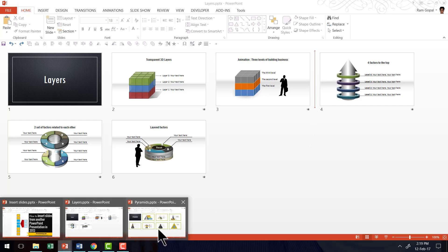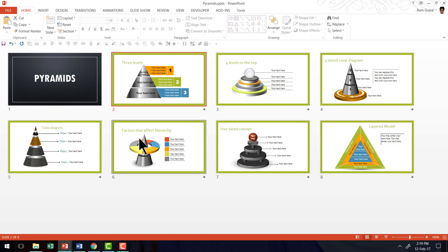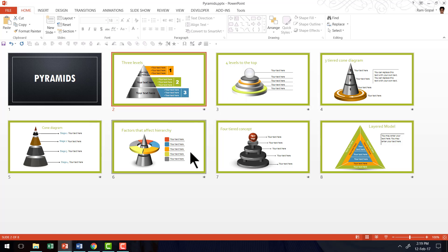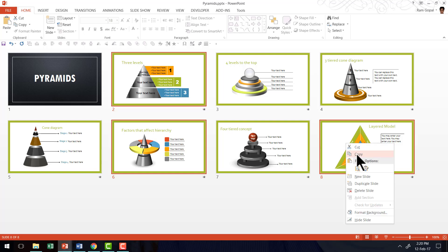Now let's go to the presentation from where we are going to pick up the slides. Let's say I want to pick up three slides. I'll select the first one, then hold the Control button down to pick up non-contiguous slides — meaning slides that don't have to be in a continuous series; you can pick any slide. I select the second slide and then the third. Whenever I click on a slide, a red outline forms around it. So these three slides are selected. I right-click and say Copy.